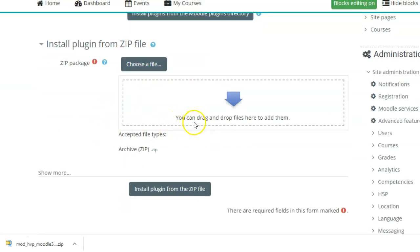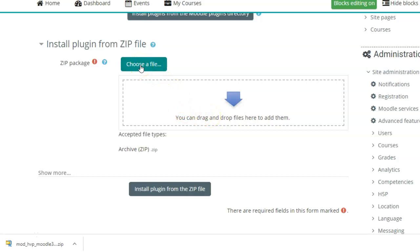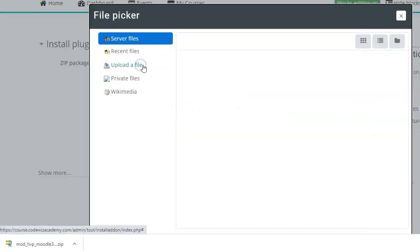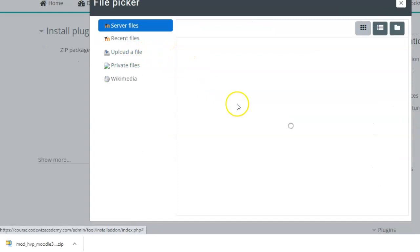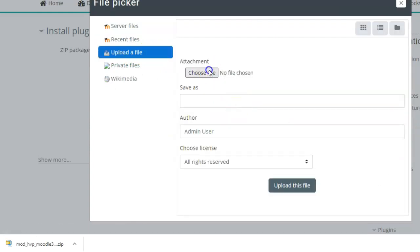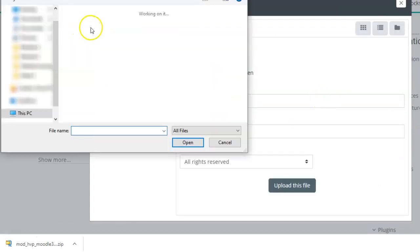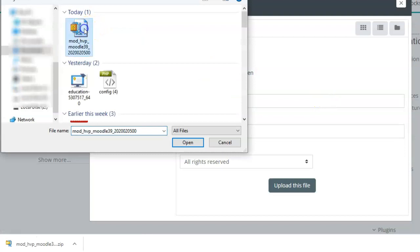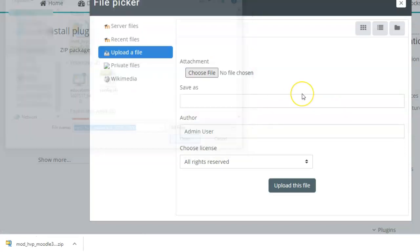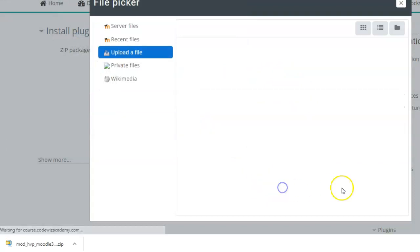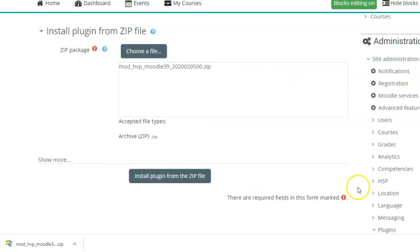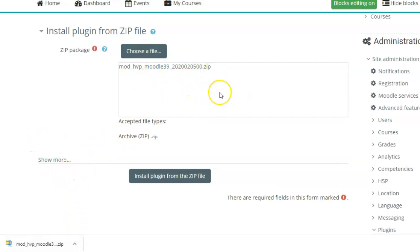Here, either you can drag and drop the zip file of the plugin from the folder where you have downloaded it, or you can go to that folder by choose a file. Upload a file. Choose file to the path where you've downloaded it. Select the file. Open. Upload this file. And the file has been uploaded. So either you can open the folder and just drag and drop it to this box, or you can choose a file from this path.